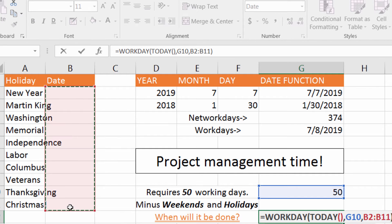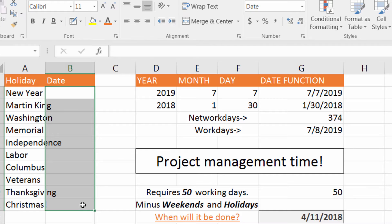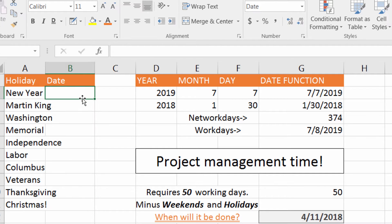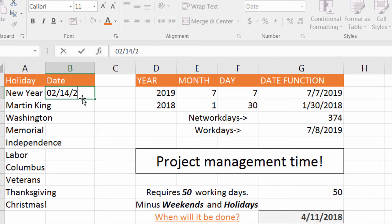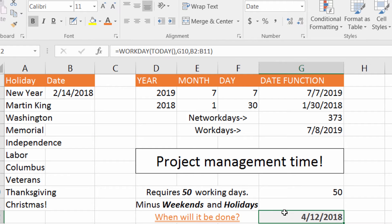So I add a comma, then a date reference, and we can see that it acknowledges all of that even though it's blank. So maybe I want to put in Valentine's Day — 02-14-2018 — and we can see how the end date changes over there.